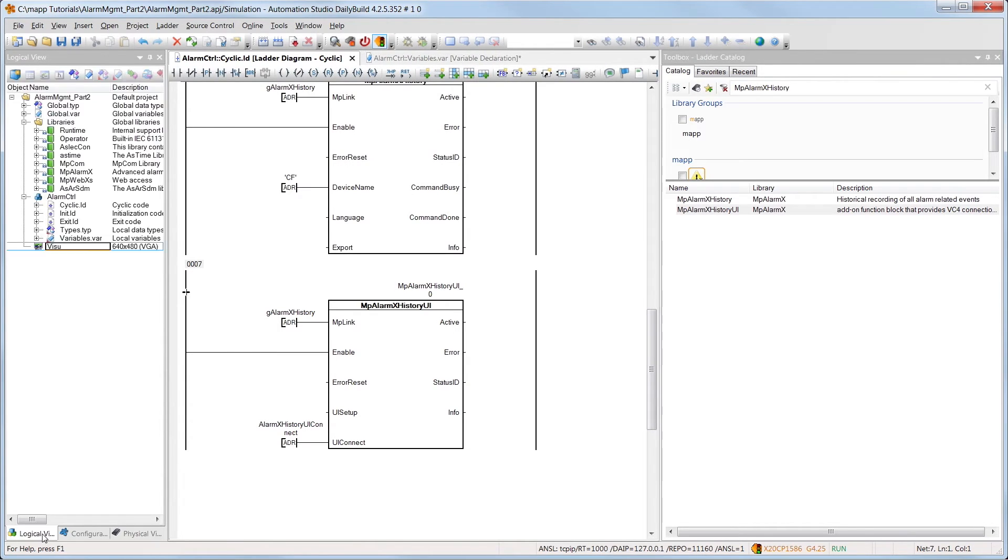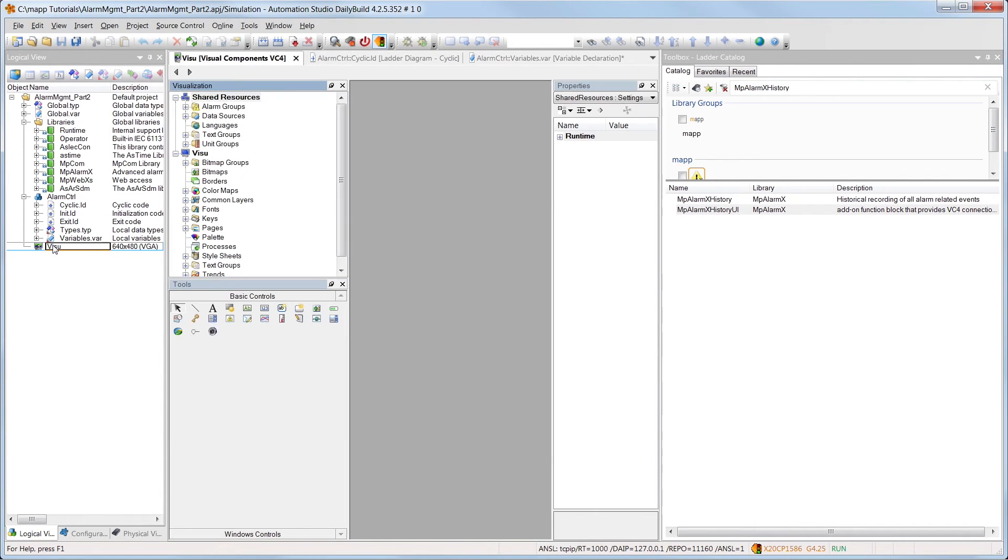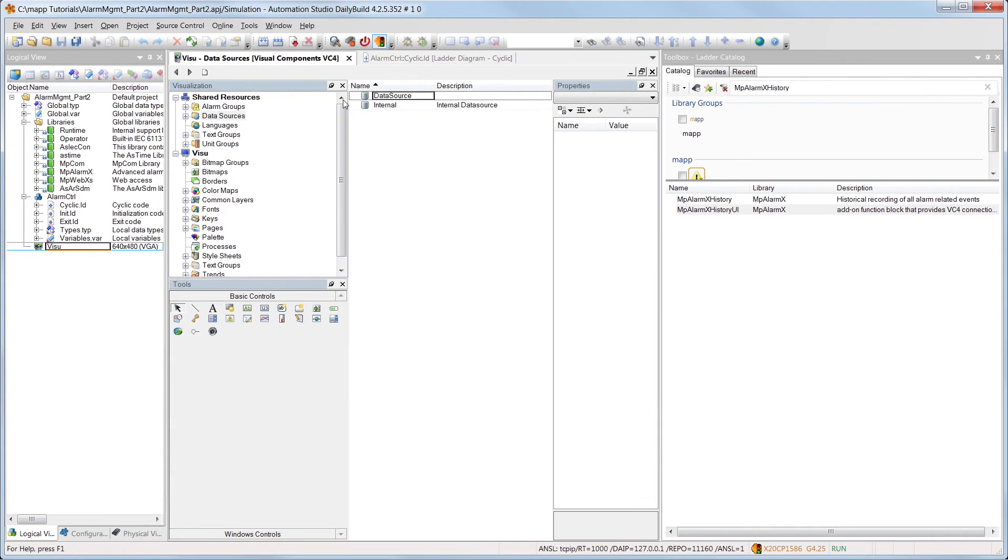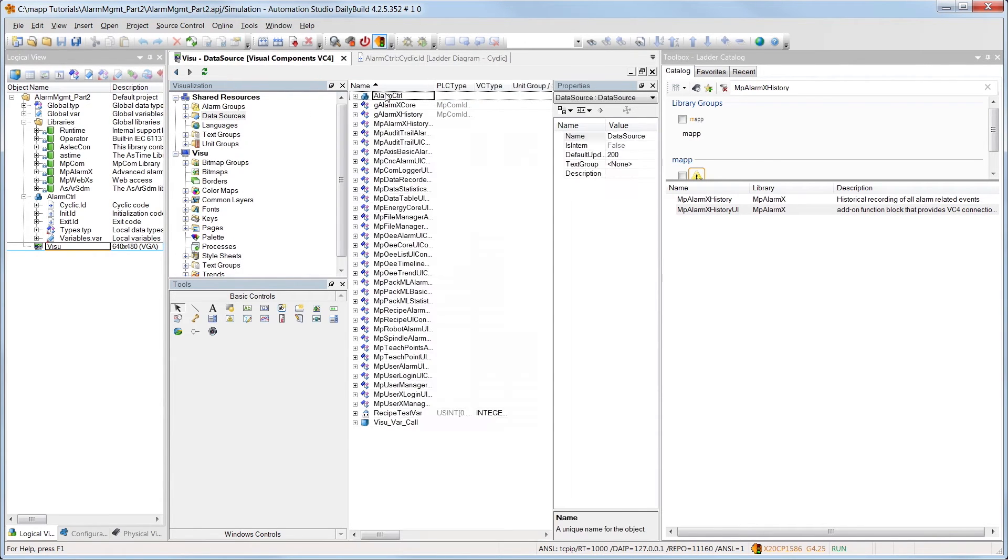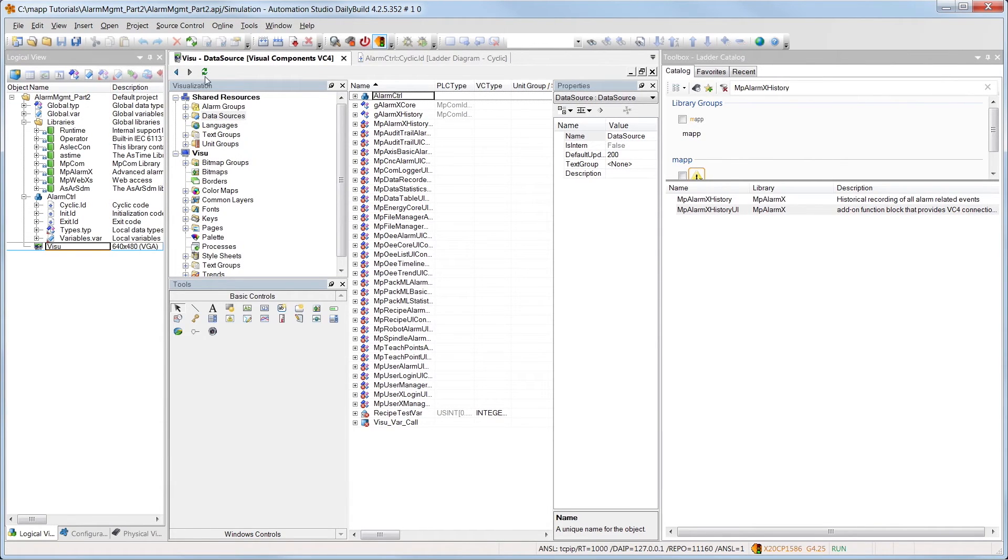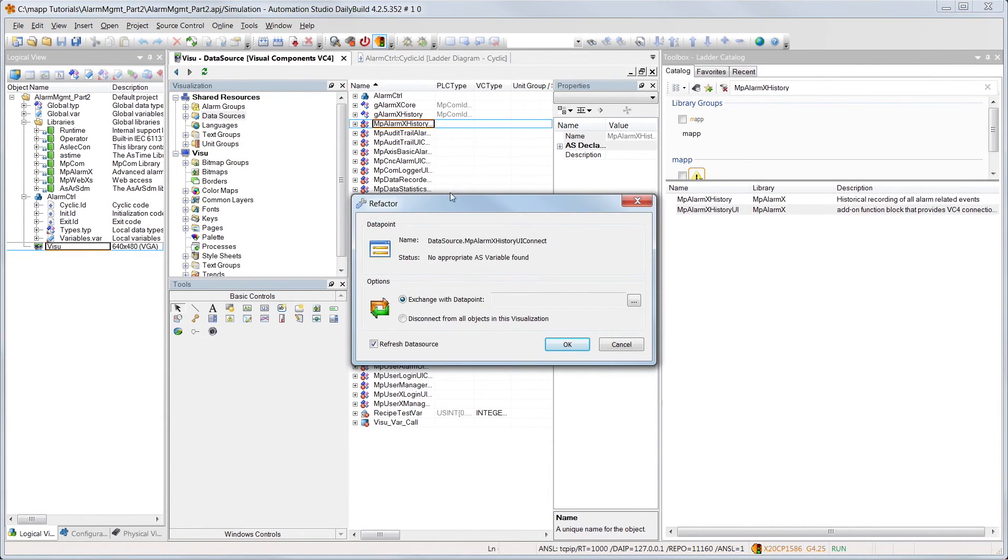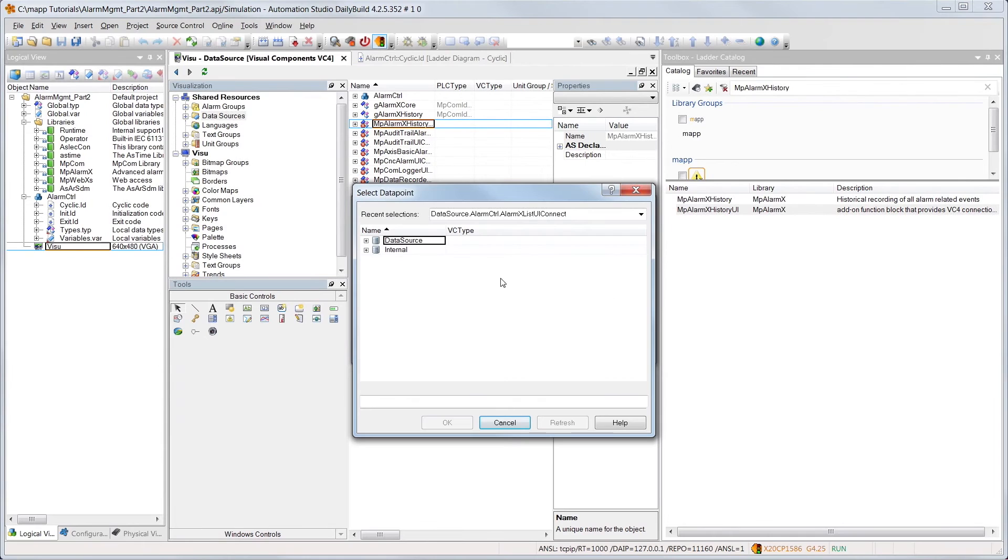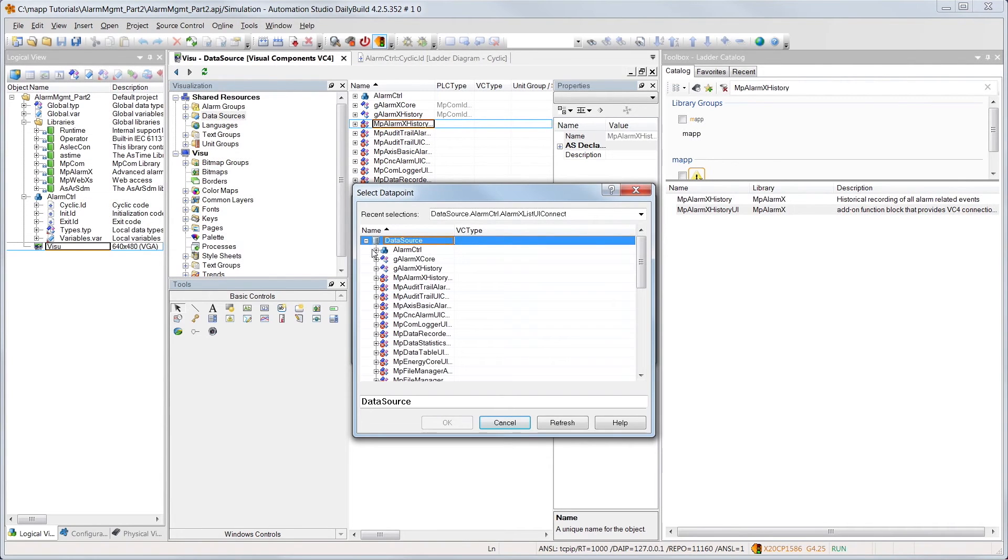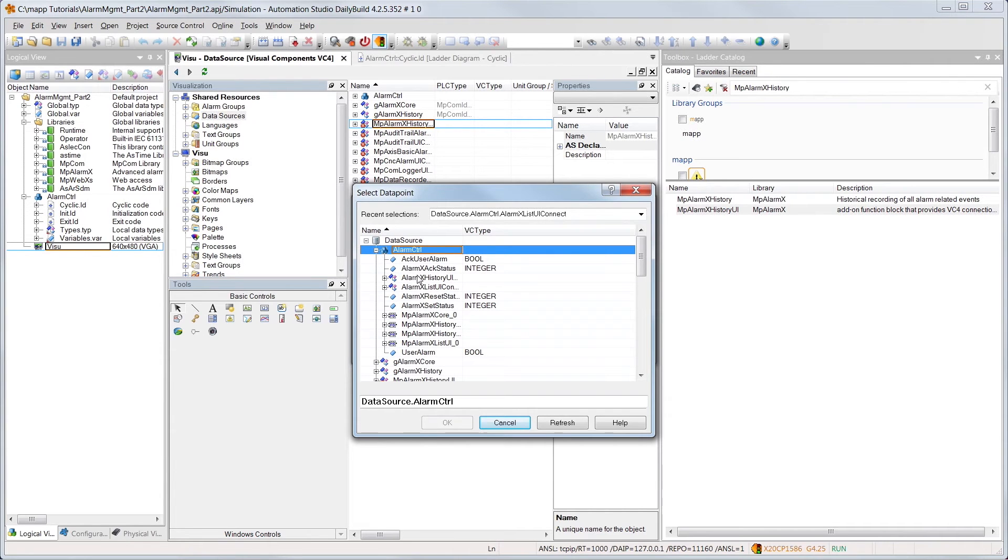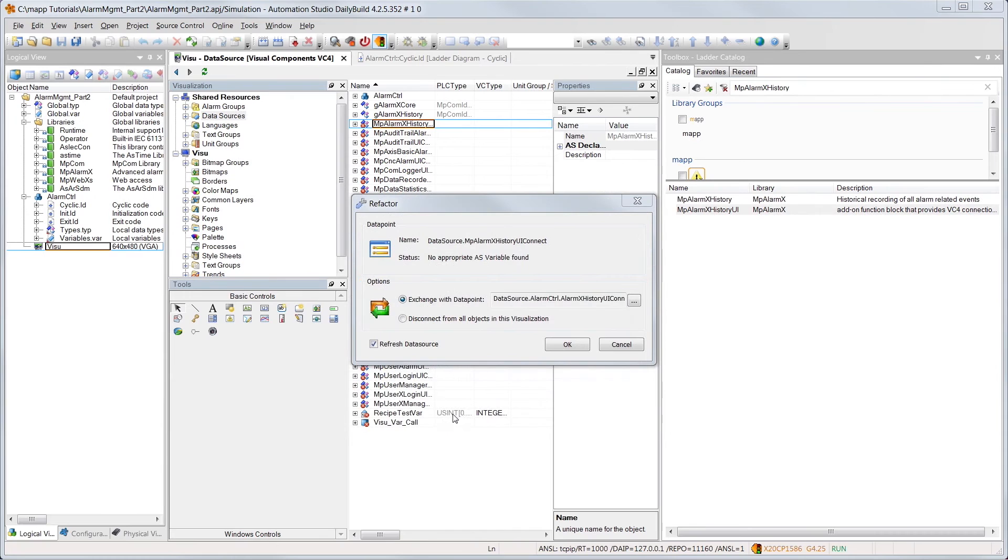Now we have to connect the right data structure in order to link our HMI application to the control program. Under shared resources, we have to navigate to data sources. If you refresh the list, you can see that the existing connections are now obsolete. We can use the refactor option to replace the obsolete structure with our own. All the links needed for alarm management are replaced automatically.